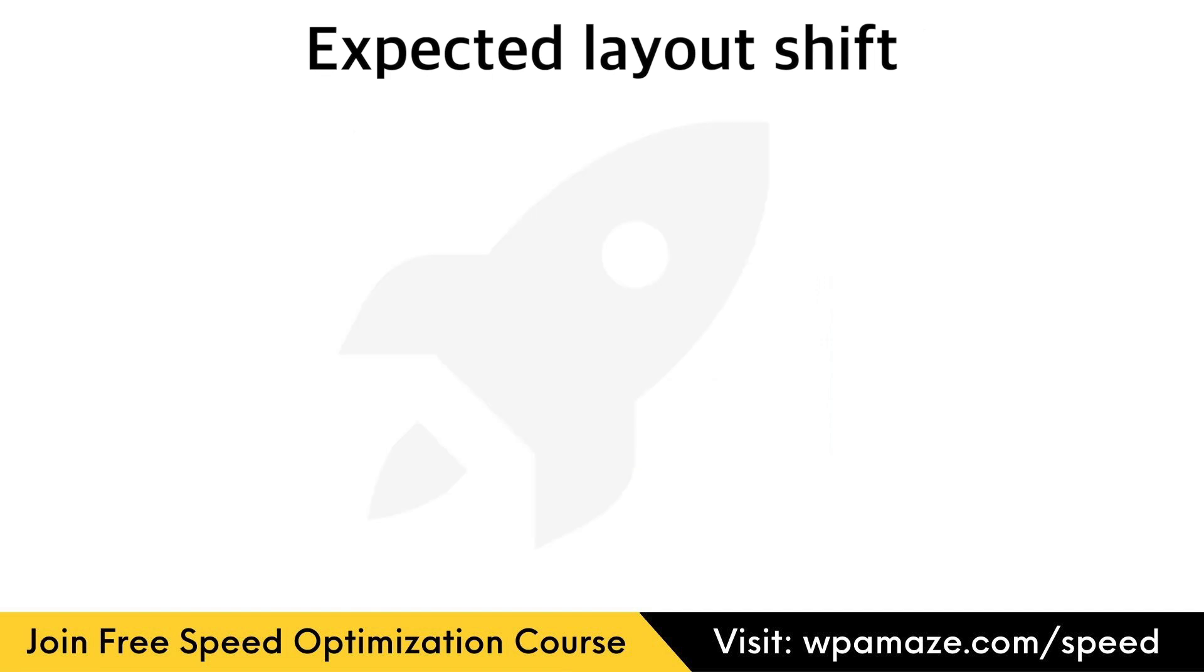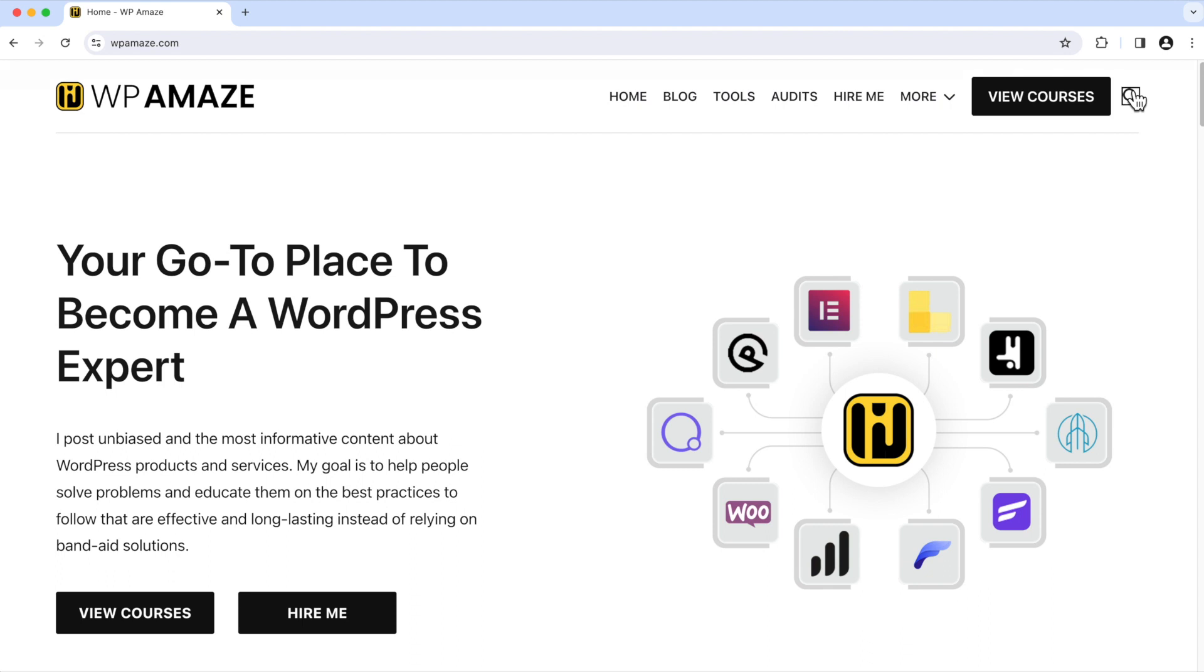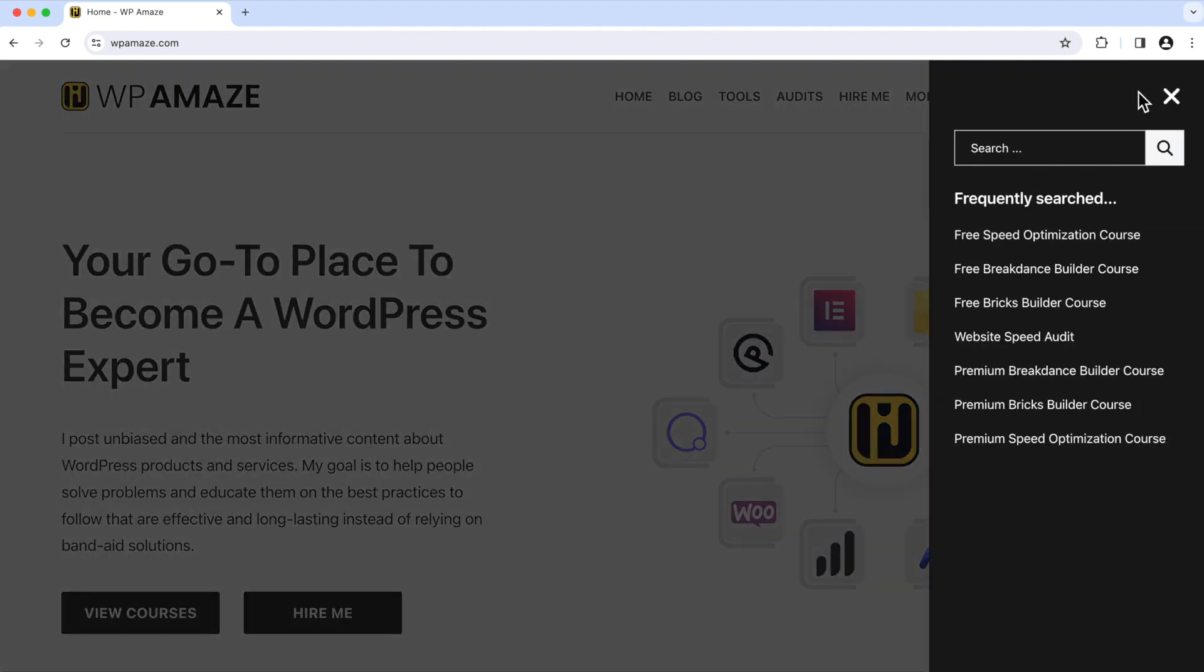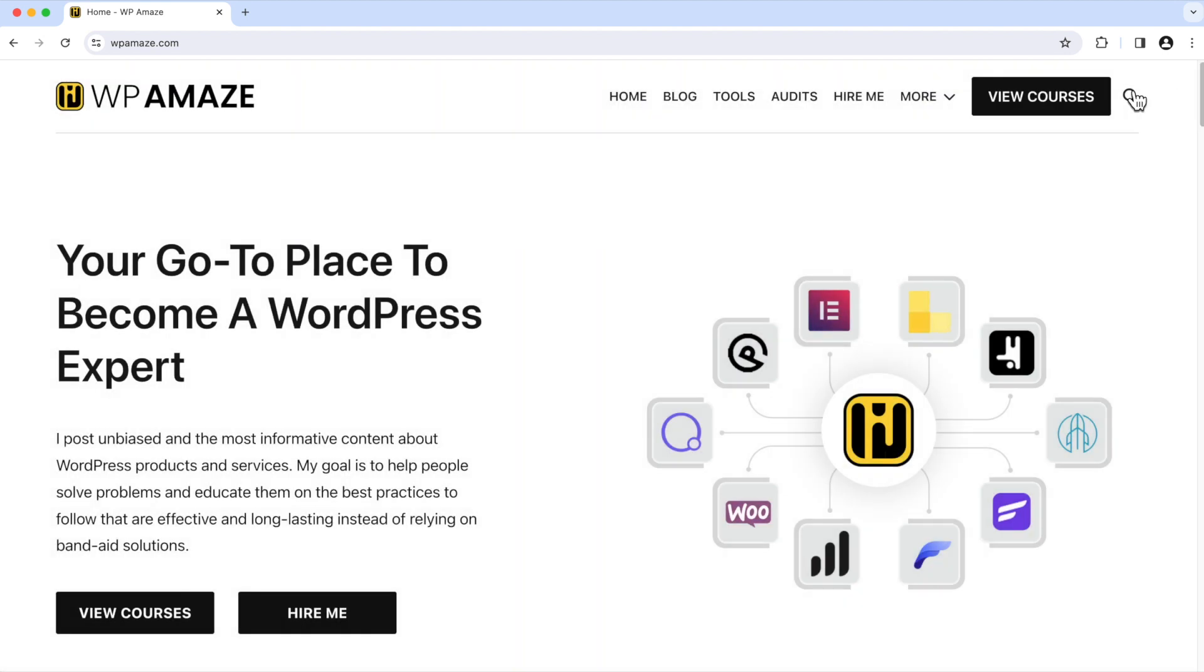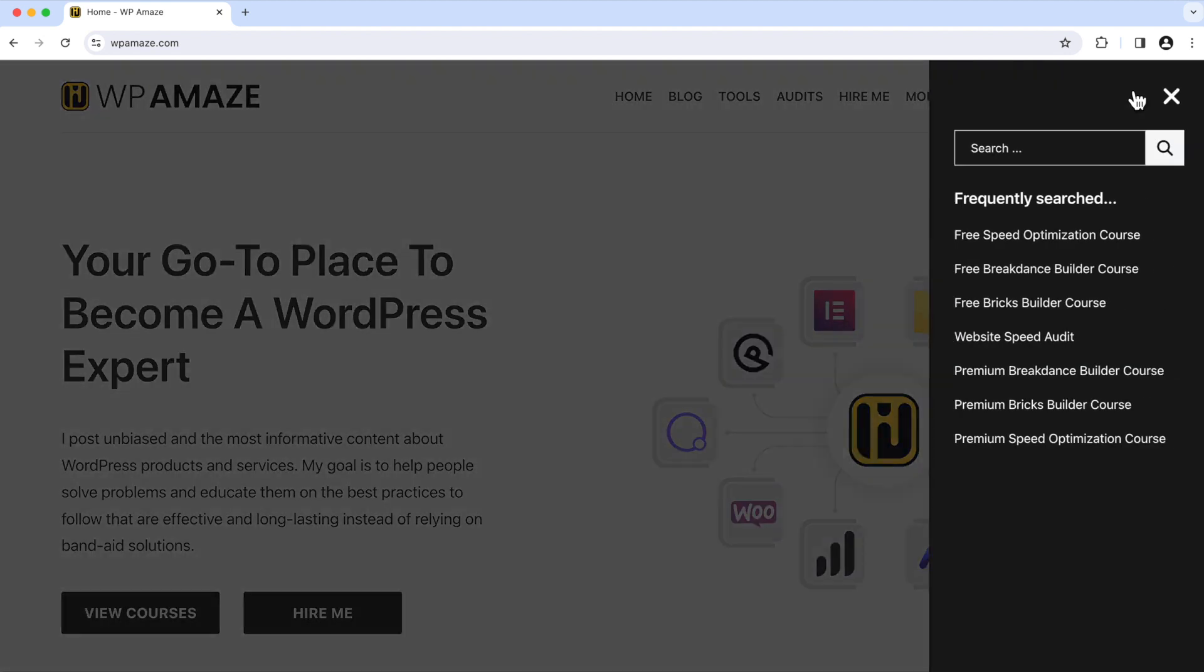Now, let's talk about expected movement. For example, when a user clicks on a button, a pop-up might open, or an off-canvas menu might slide in. And these are considered expected movements, as the user is aware when a button is clicked, a movement might take place. And this movement won't be recorded as a CLS issue.